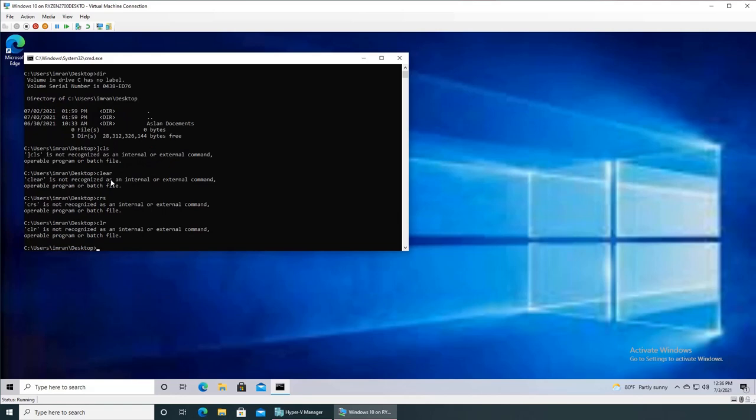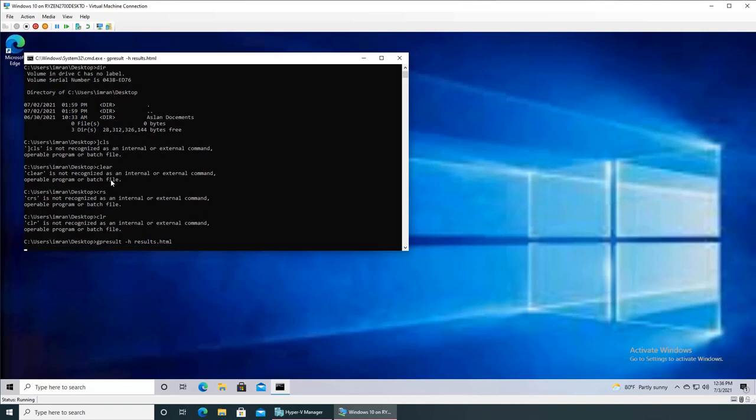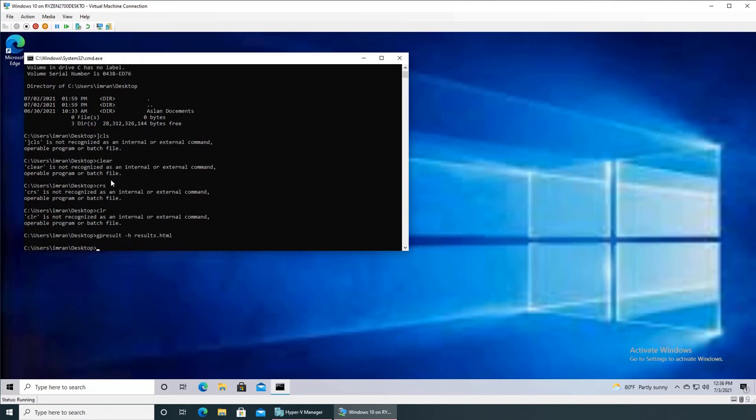The command that you need to generate that report is gpresult. You put a hyphen H, meaning that you want it in HTML, then the file name, let's say results.html. Enter.